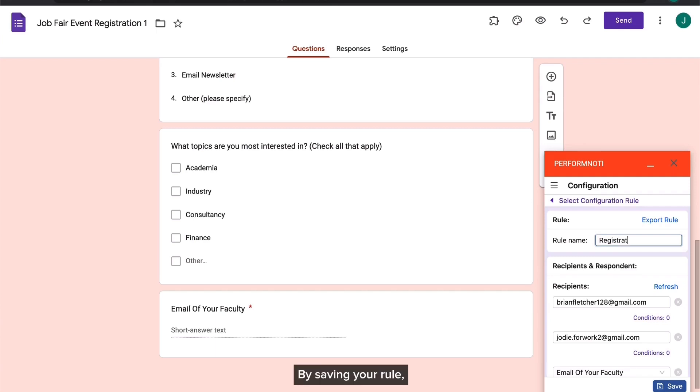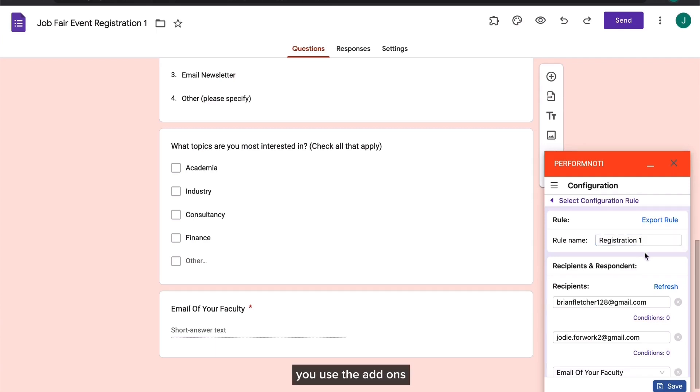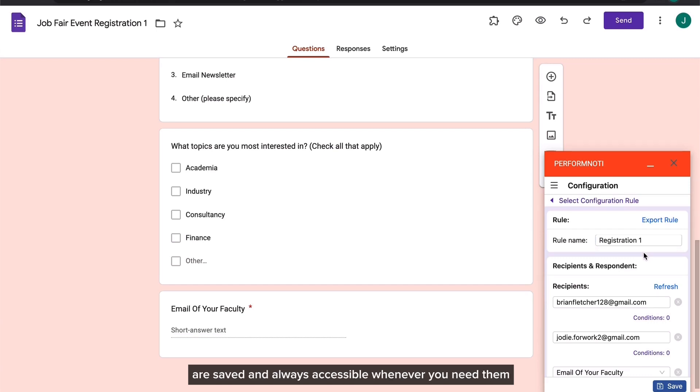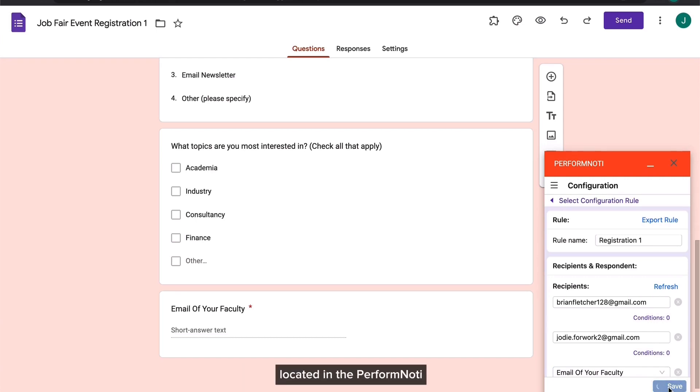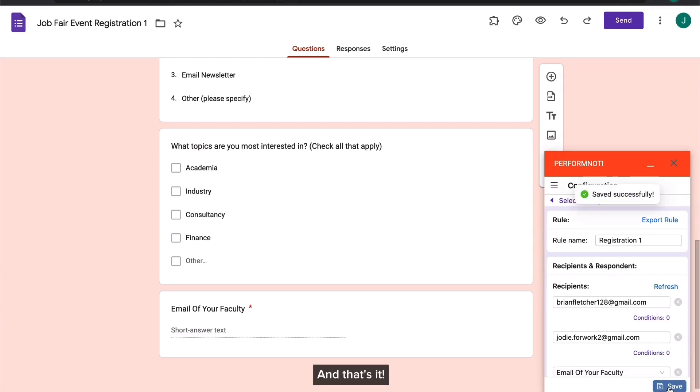By saving your rule, you won't have to redo your settings every time you use the add-on. This ensures that your Perform Noti add-on settings are saved and always accessible whenever you need them. To save your rule, simply click on the Save Rule button located in the Perform Noti add-on. And that's it.